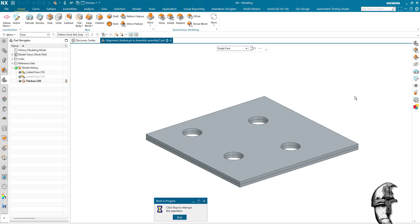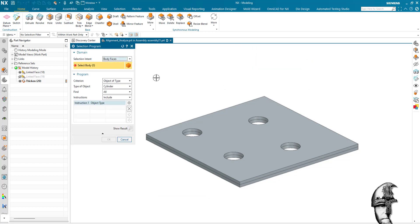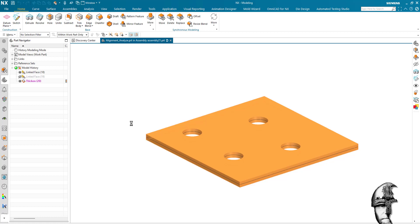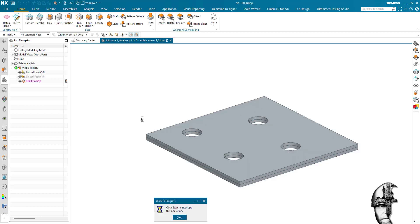I have the selection program set to select the actual body and find all the cylindrical faces here, because those are the ones I'm interested in. So we select those and we're going to find those holes with the selection program there.